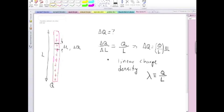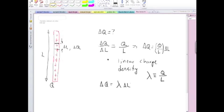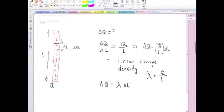So in terms of that, of course, delta Q is just lambda times delta L. So if you know the length of that little section that you're interested in, calculating the charge containing that section of the object is very simple. It's just lambda times the length of that section.